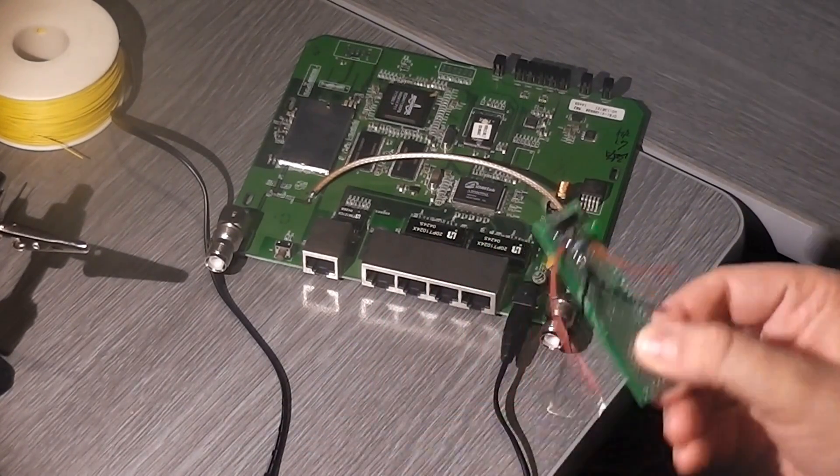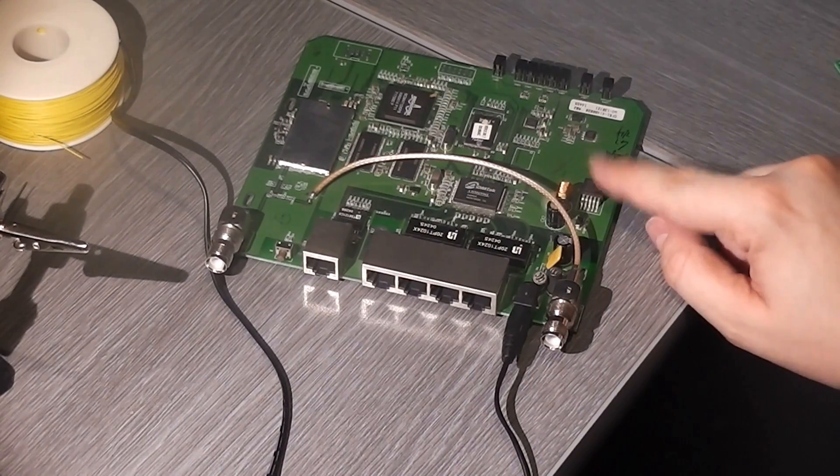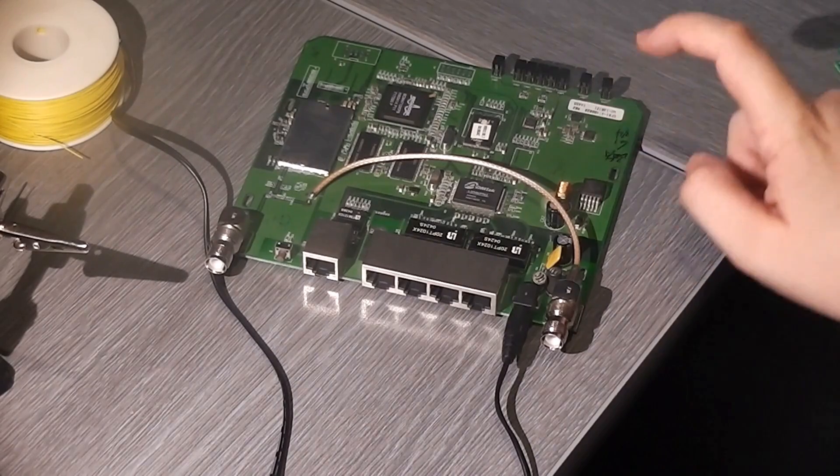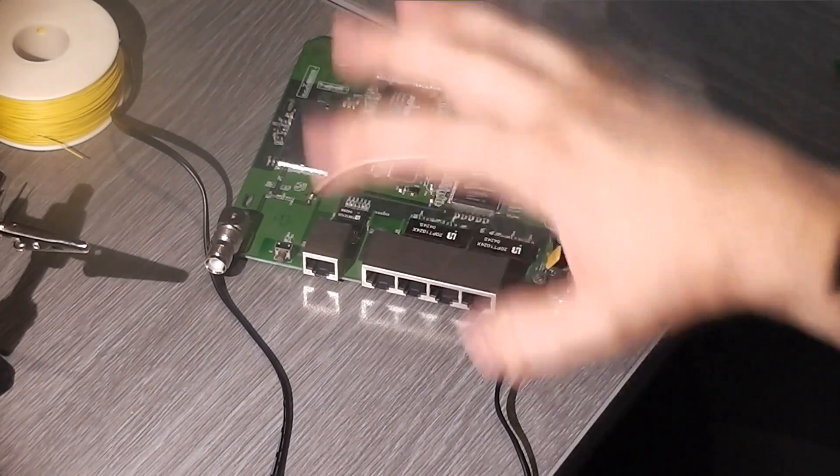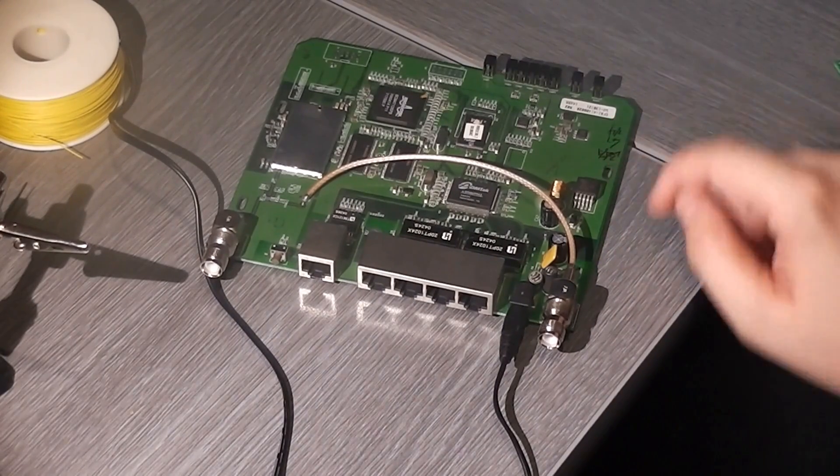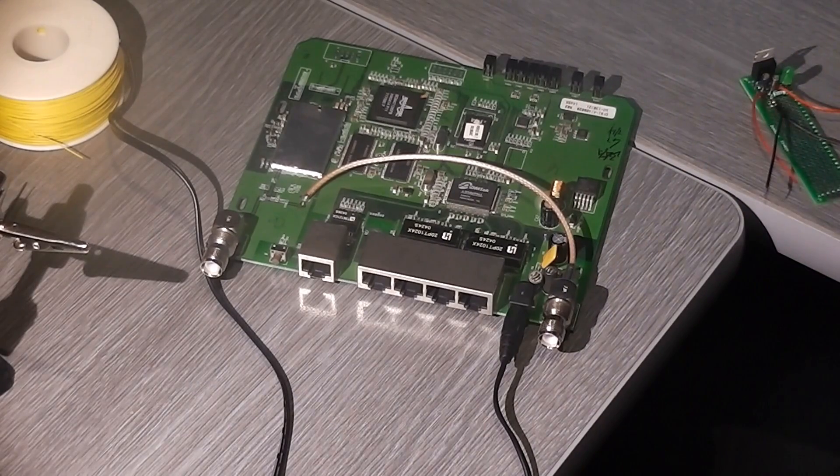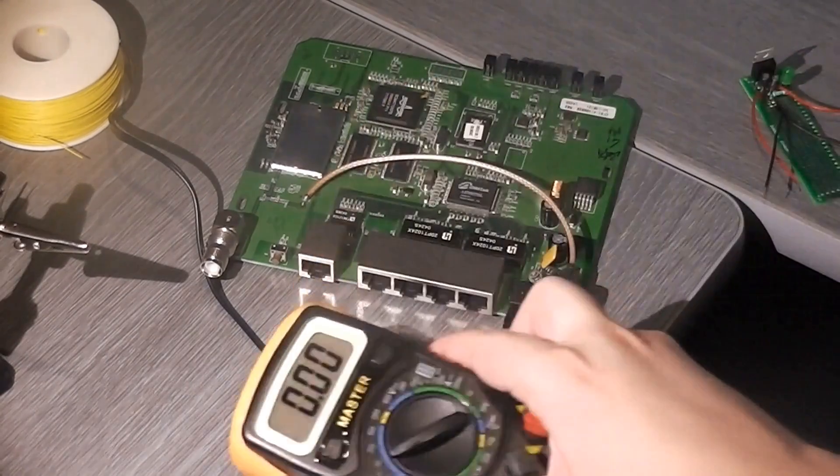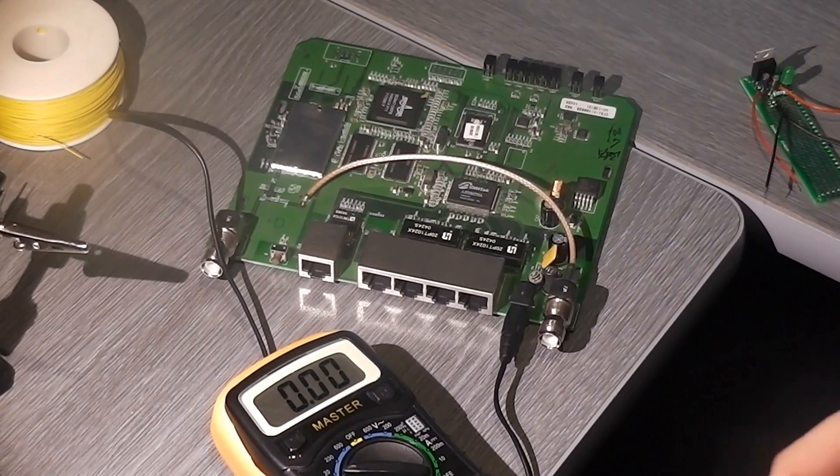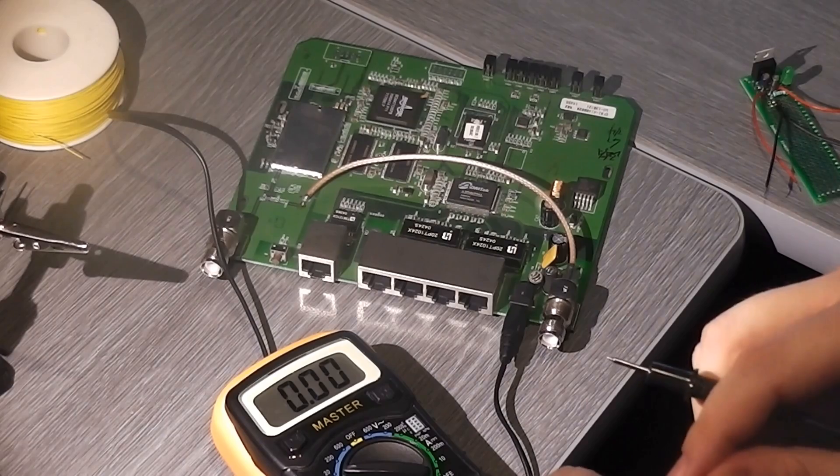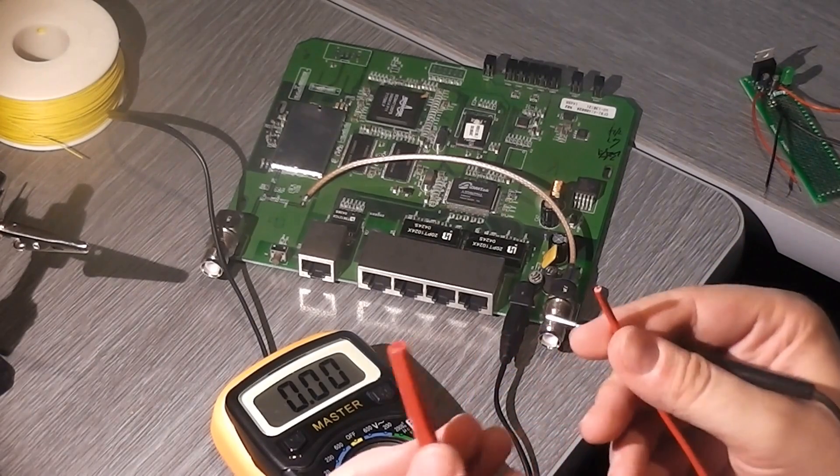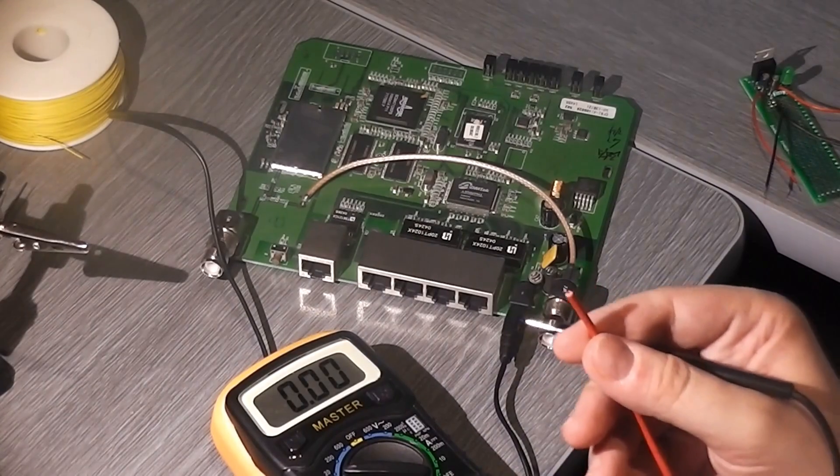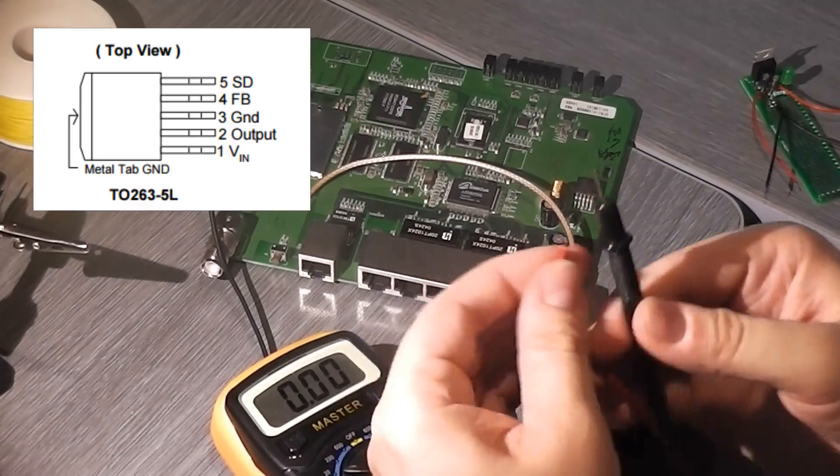Now we need to find 12 volts on this board. This here is a 1501-33, which is a regulator that provides 3.3 volts to everything else on the board here. So basically, we have 12 volts, 3.3 volts available. Now we're going to have 5 volts. So I'm going to use my cheapy craptastic multimeter.